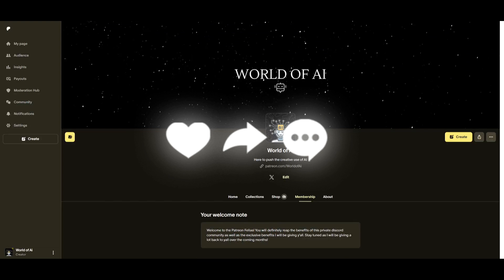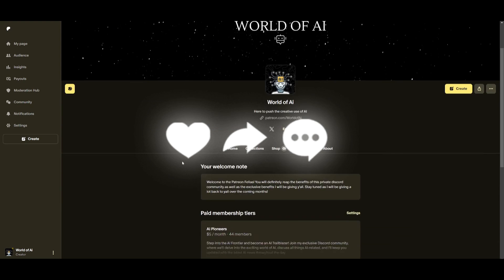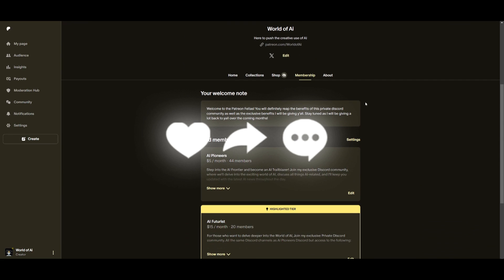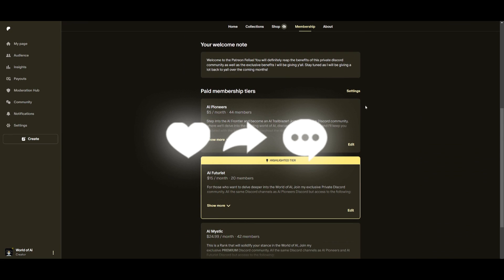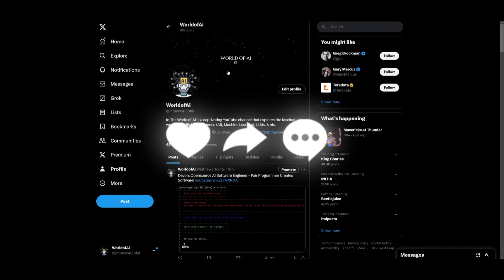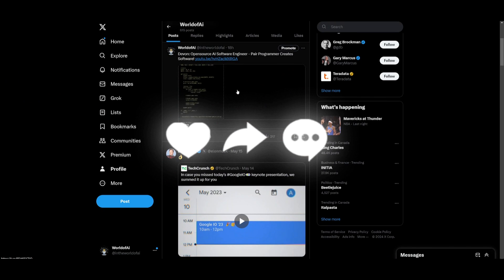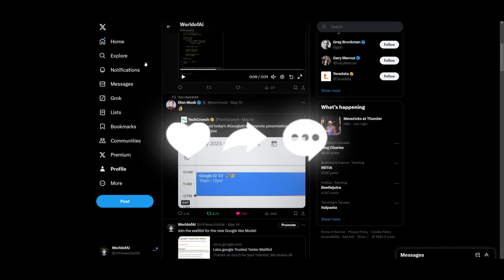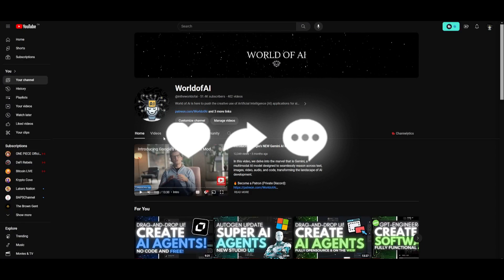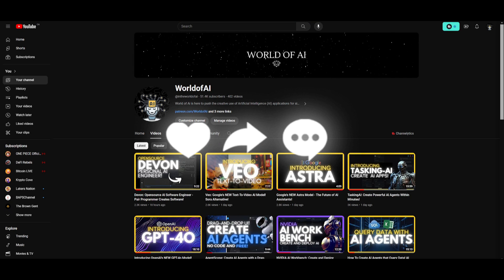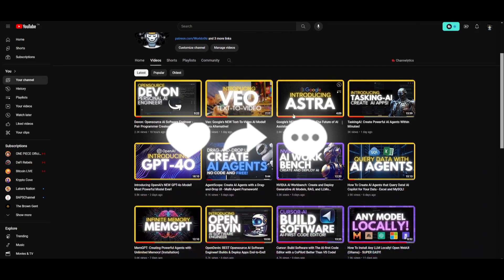But with that thought, guys, make sure you follow me on Patreon if you haven't already. Definitely do so with the link in the description below. This is a great way for you to access different subscriptions completely for free. Make sure you follow me on Twitter, great way for you to stay up to date with the latest AI news. And lastly, make sure you guys subscribe, turn on the notification bell, like this video, and check out our previous videos.